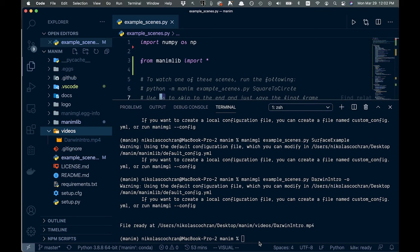So anyways, hopefully that gives you a good idea of how to use this Manum library here. Pretty neat. I think I'll be using it in the future, probably for some explanation videos and whatnot. But yeah, just go ahead, check it out, download it and see what you can create. Anyways, thanks for watching. See you in the next one.